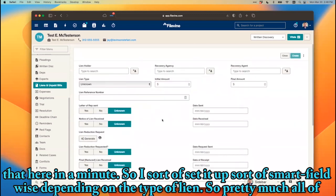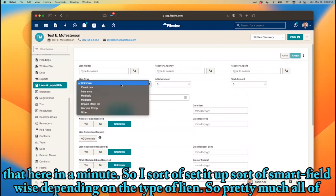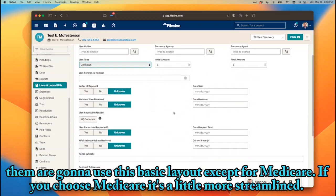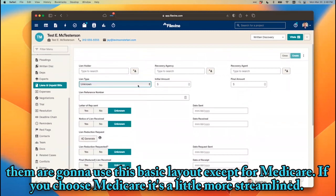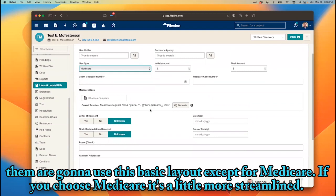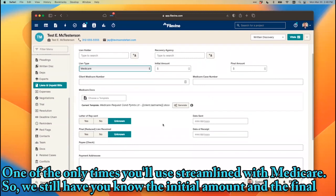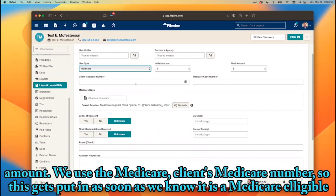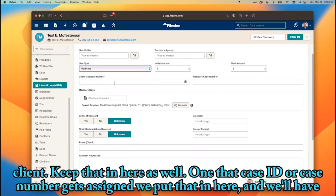I set it up with smart fields, depending on the type of lien. Pretty much all of them are going to use this basic layout, except for Medicare. When you choose Medicare, it's a little more streamlined — one of the only times you'll use streamlined with Medicare. We still have the initial amount and the final amount.